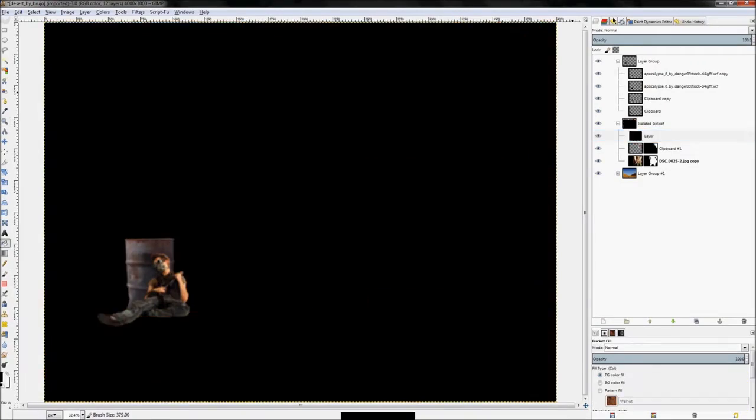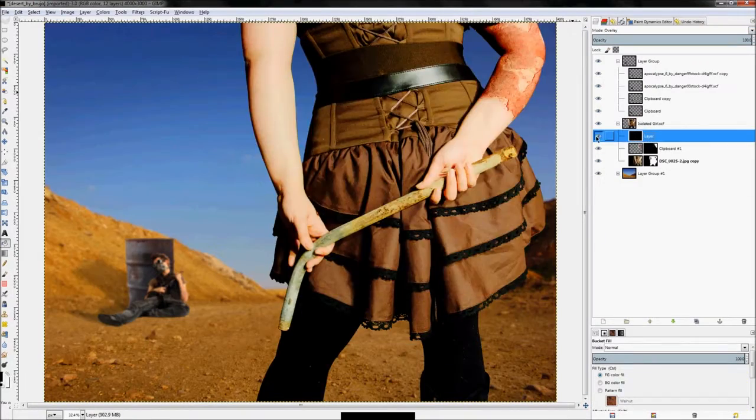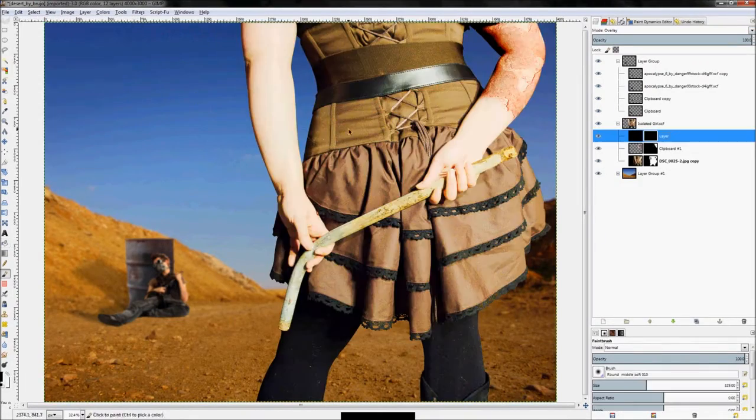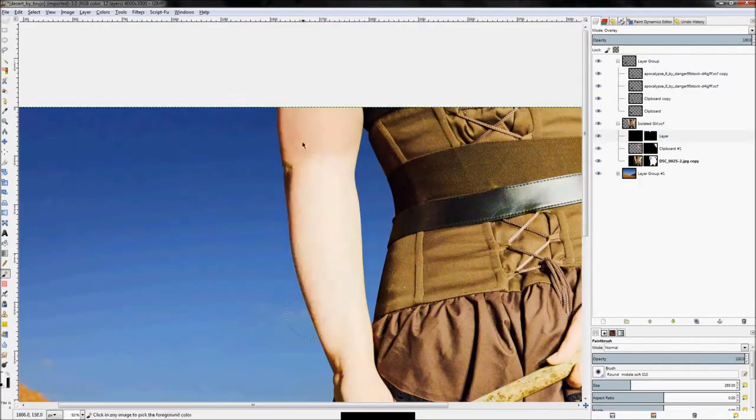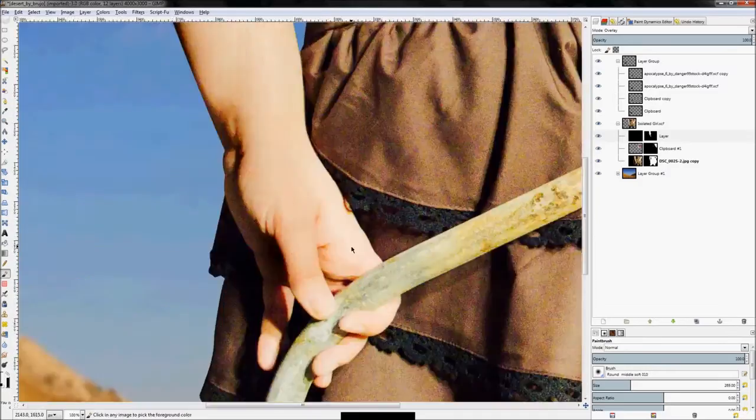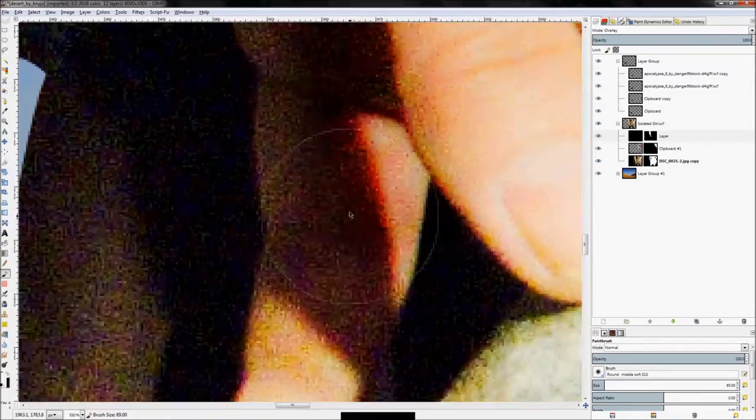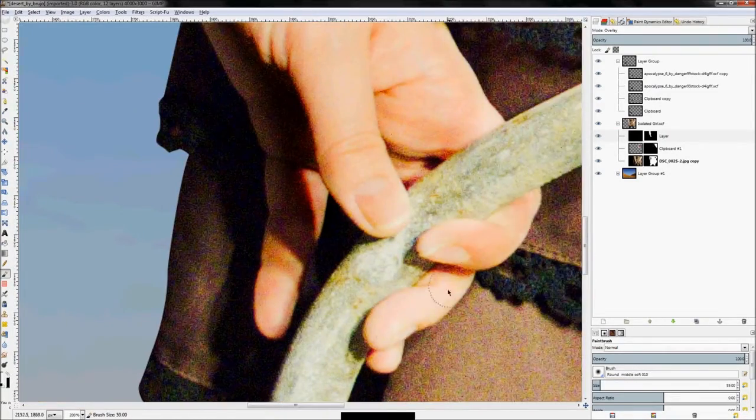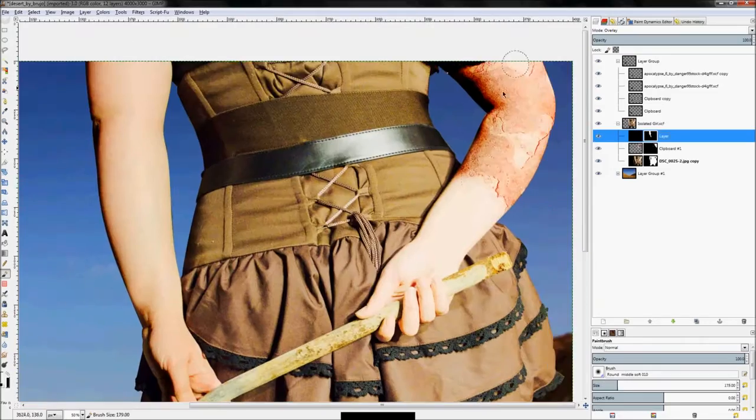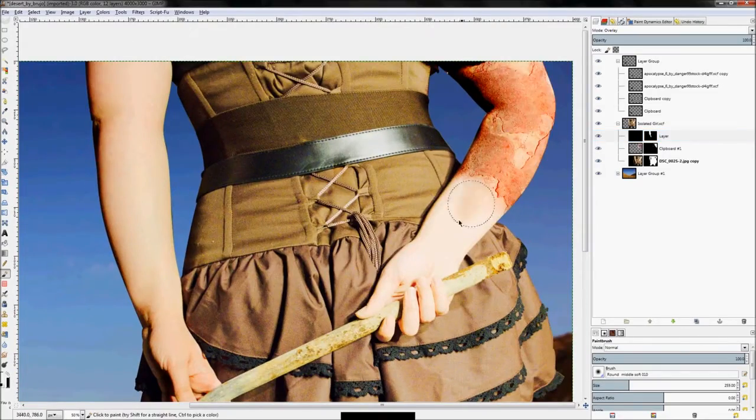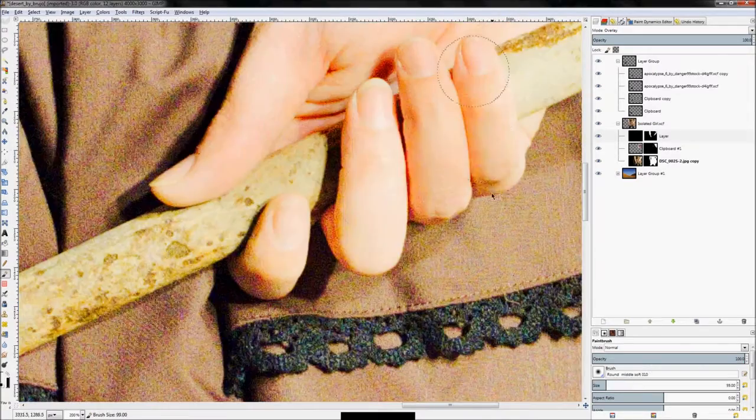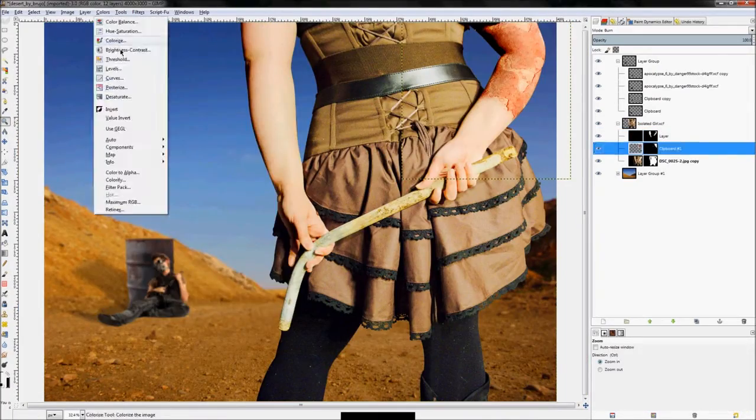We're going to darken the arms a little bit by creating a new layer, setting it to layer mode overlay, fill it in with the color black, and then mask off everything except for her arms to make them look darker.